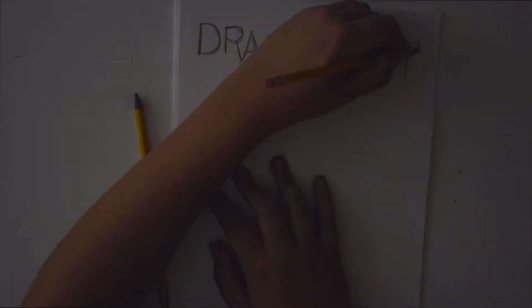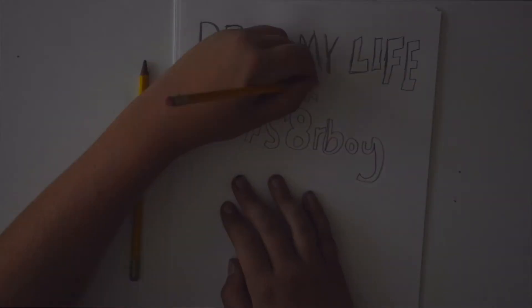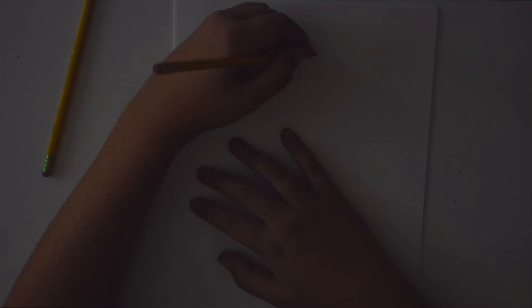Alright, hi guys. So today I'm going to be making a Draw My Life XS skateboard. This is going to be really fun.